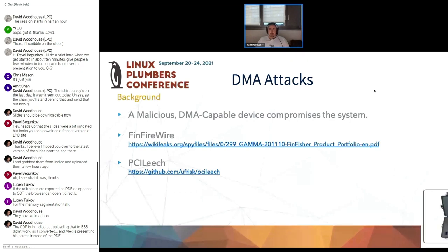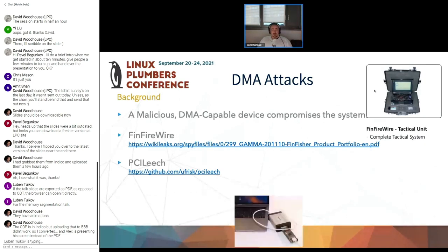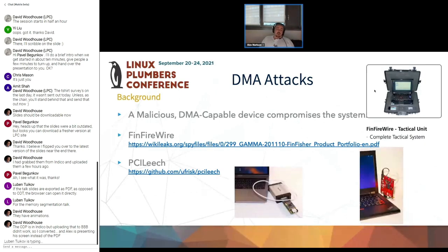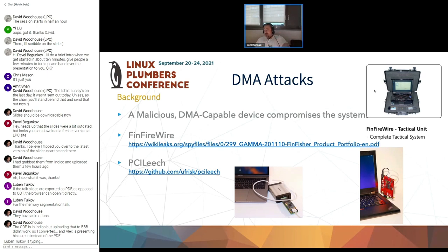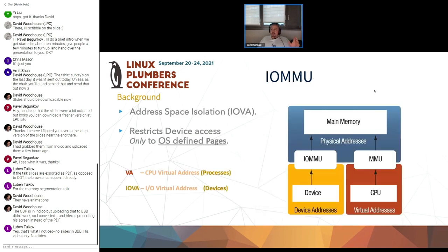This is obviously good for performance, but can lead to DMA attacks. You have a couple of examples, like the FinFireWire unit discovered in WikiLeaks a couple of years ago, and the PCI-leach project on GitHub. In all these cases, you have some machine that is attached to your laptop or server that supports DMA, and you can actually hack your machine and take over.